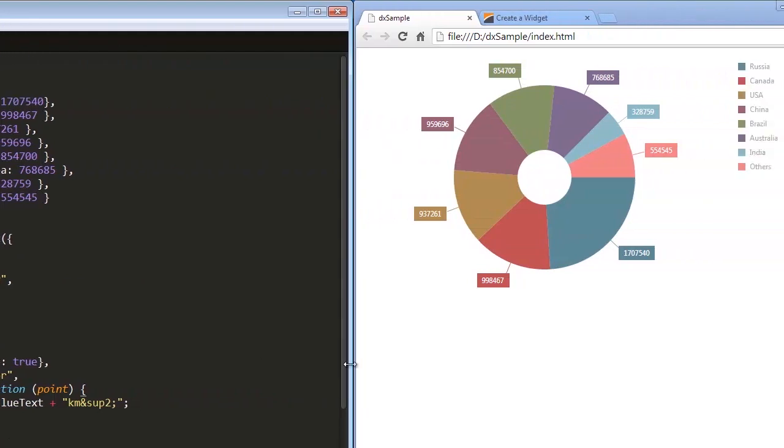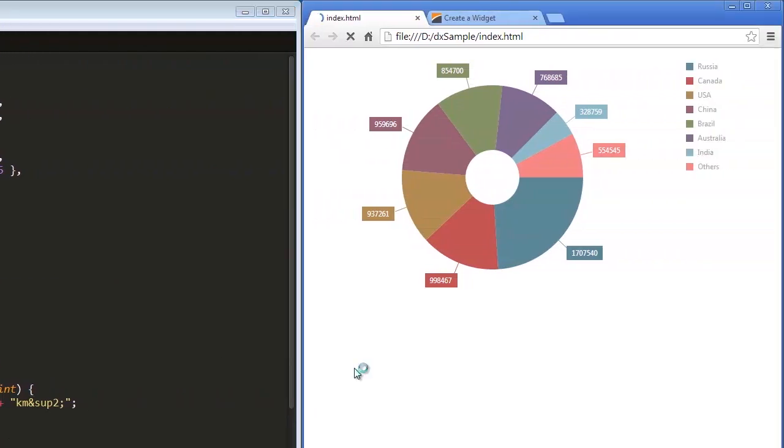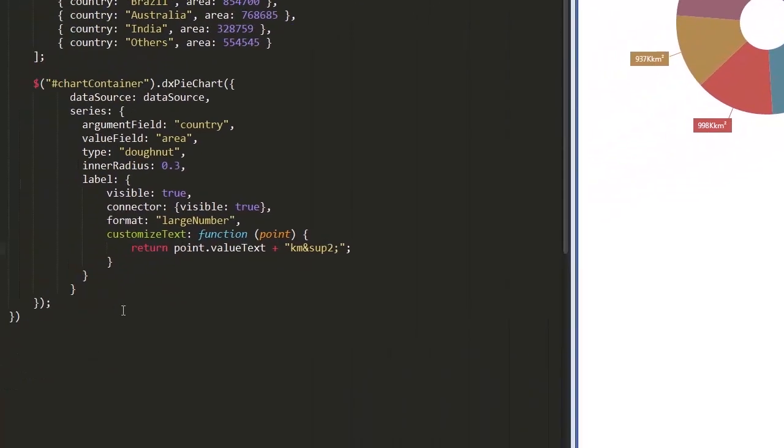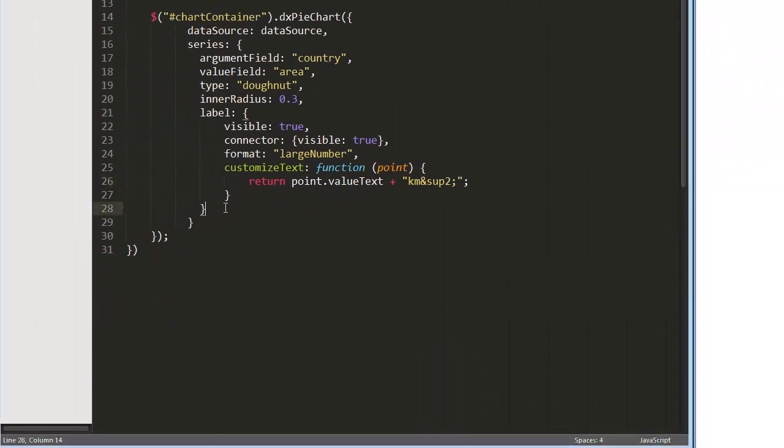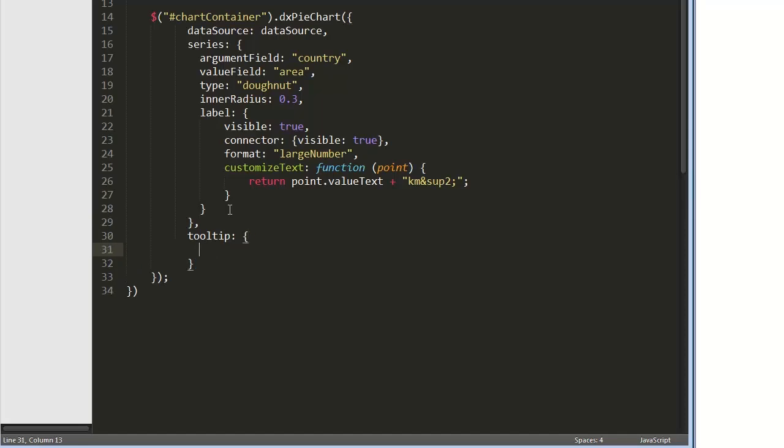And let's see the result. It would be appropriate to also show each slice's size as a percentage. For this purpose, I'll enable tooltips and introduce a customized text callback.